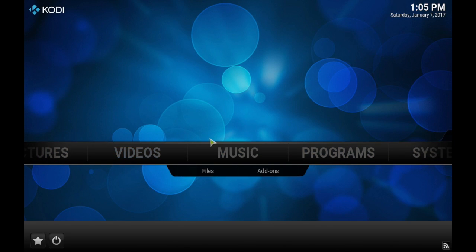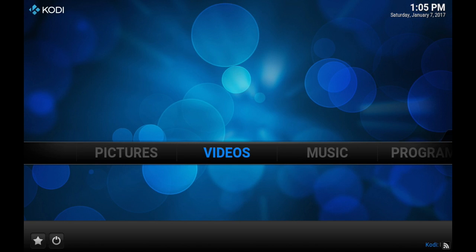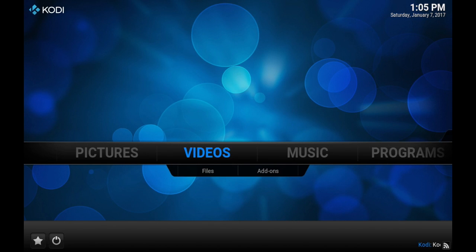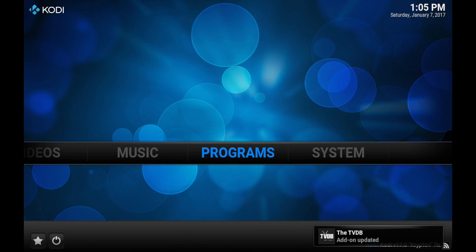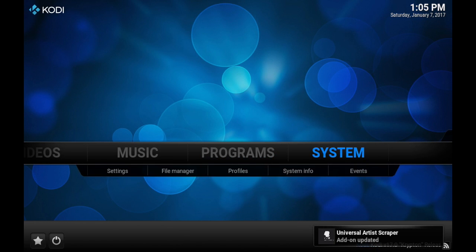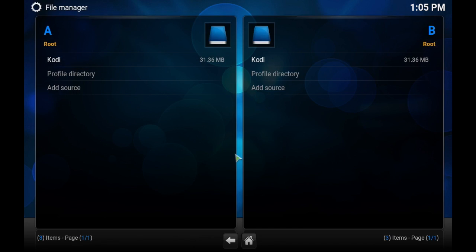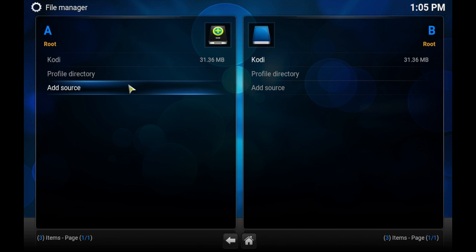Once that's open, you will go to System — actually, File Manager. Sorry about that. And click Add Source.